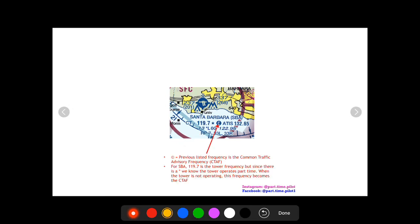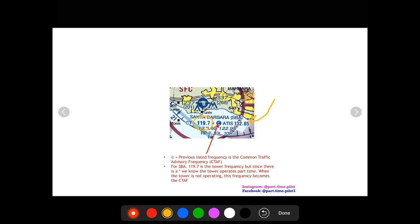So you're going to see a C, almost like a copyright C but it's a filled in circle with a C in it. This means that this frequency is also the CTAF frequency, the common traffic advisory frequency. We know from the star right here that limitations exist for the tower so it's not open full-time. So this frequency when the tower is open is the tower frequency. When it's closed it's the CTAF frequency.